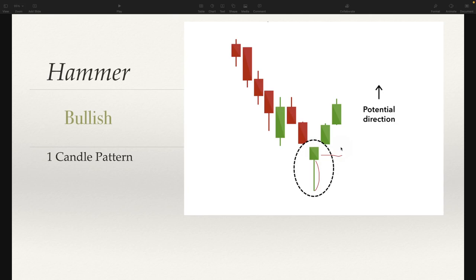You're looking for hammer candles on downtrends. The candle can be green or red, but if it's green, it's a much stronger indication that you might see a reversal in price action direction.